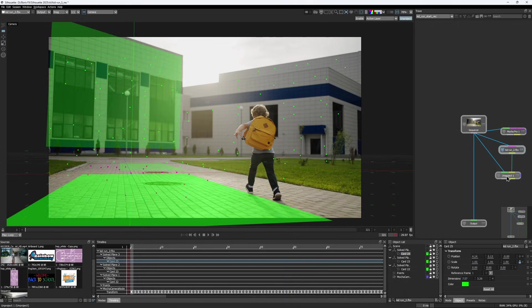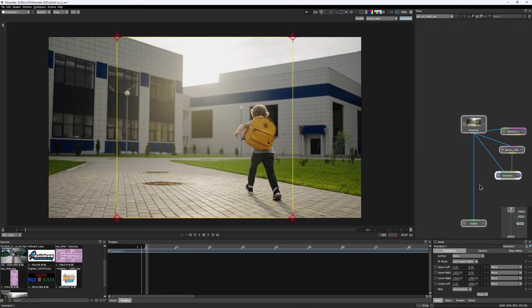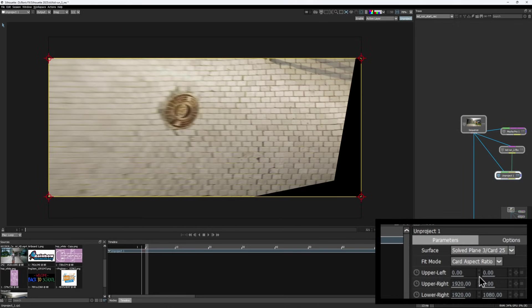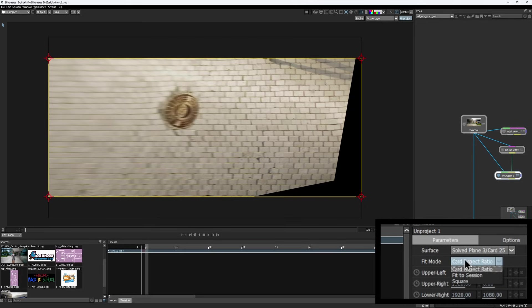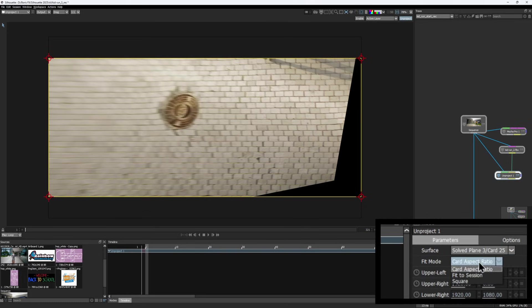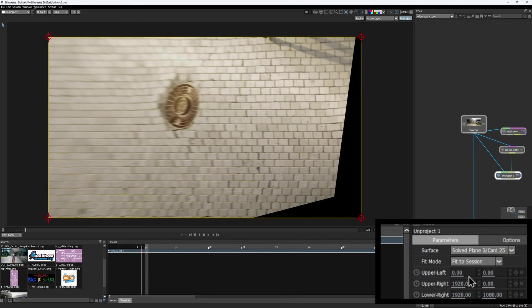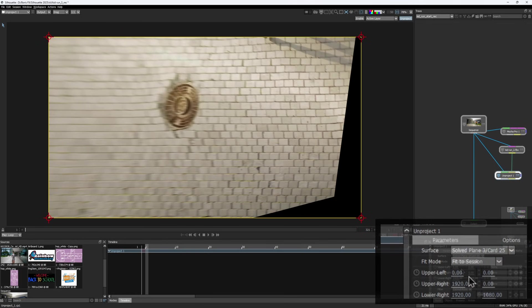Just like that. Now, in the Unproject node, I can pick the desired card to unproject along with how it should be displayed. There are three options to choose from. The image can be stretched while maintaining the card's aspect ratio, displayed as a square, or stretched to fit the entire viewer. Let's stick with the last one.